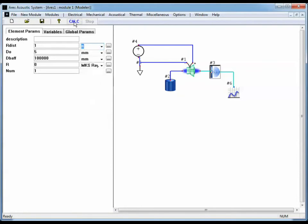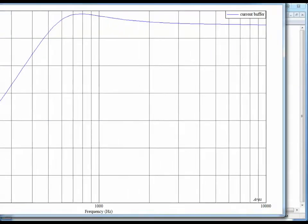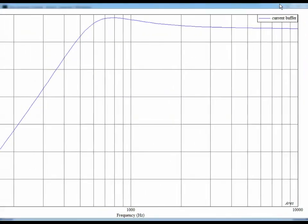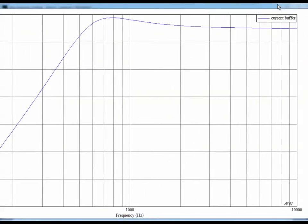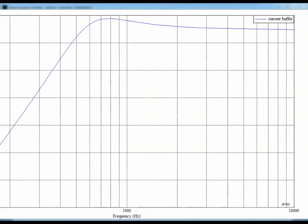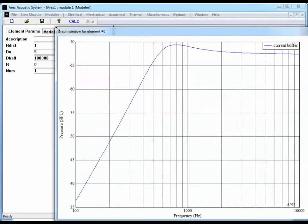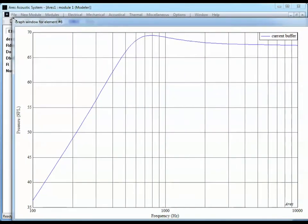So I'm going to hit Calculate. That solves for the model. And I'm going to bring the graph element over for us to take a look at it.